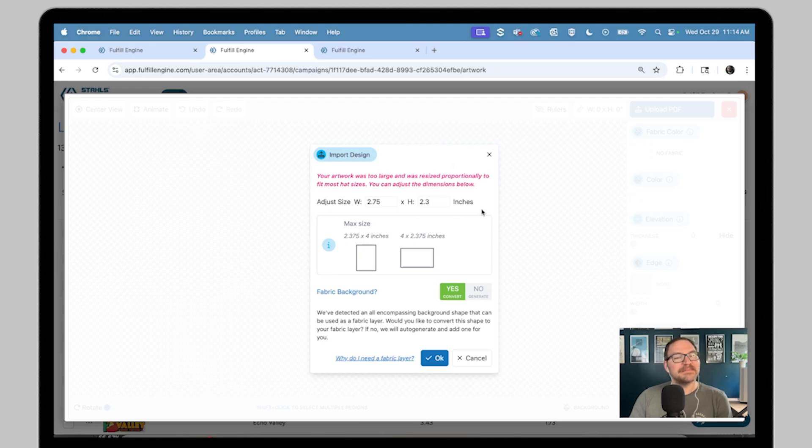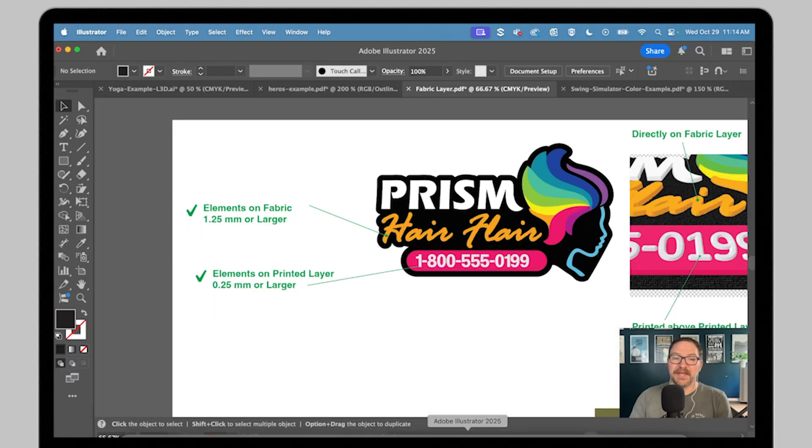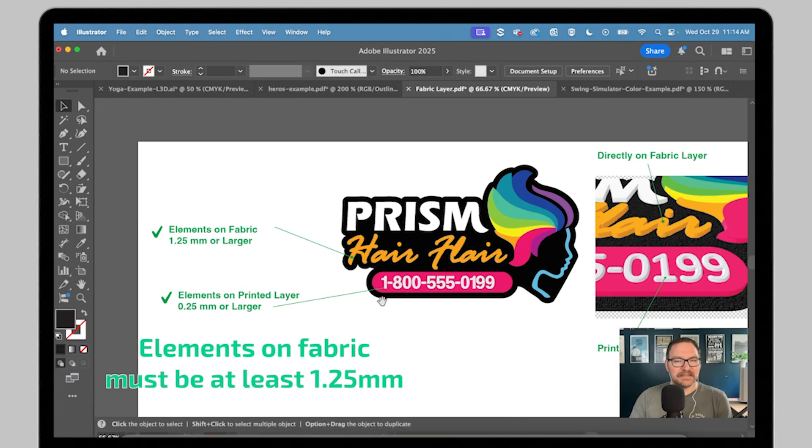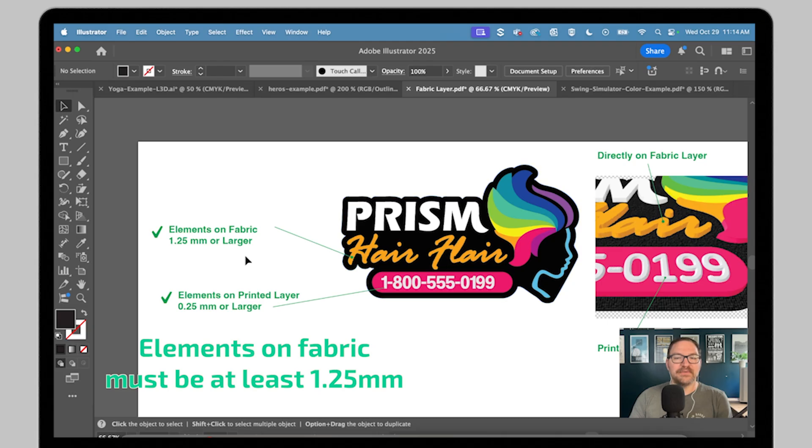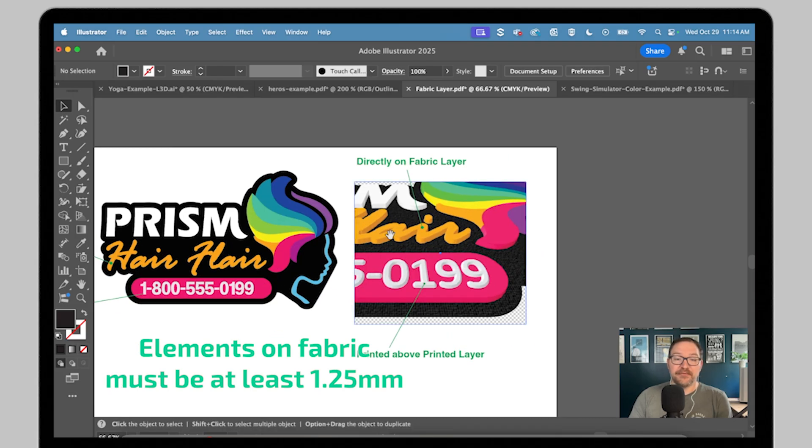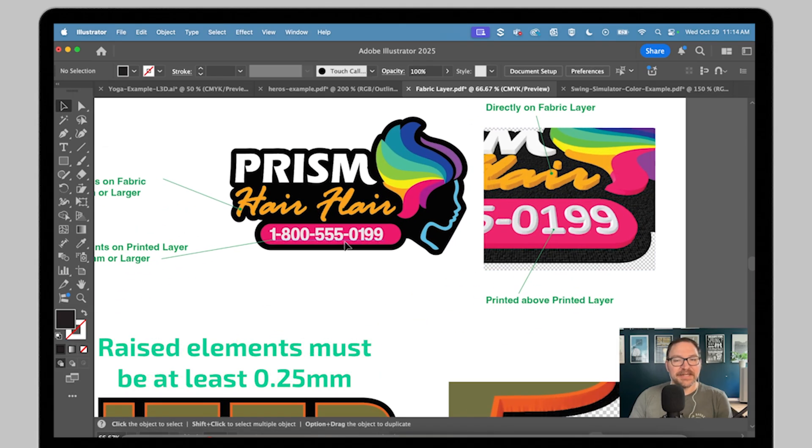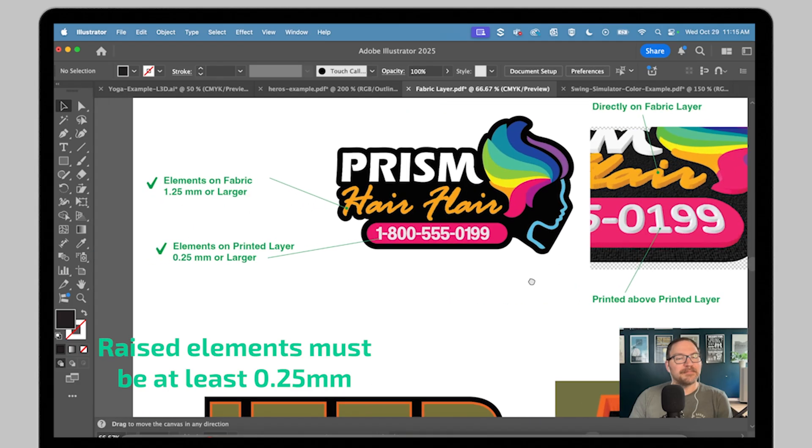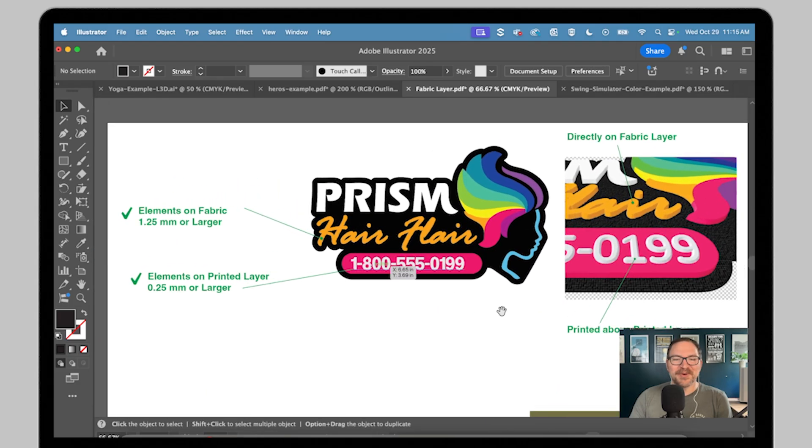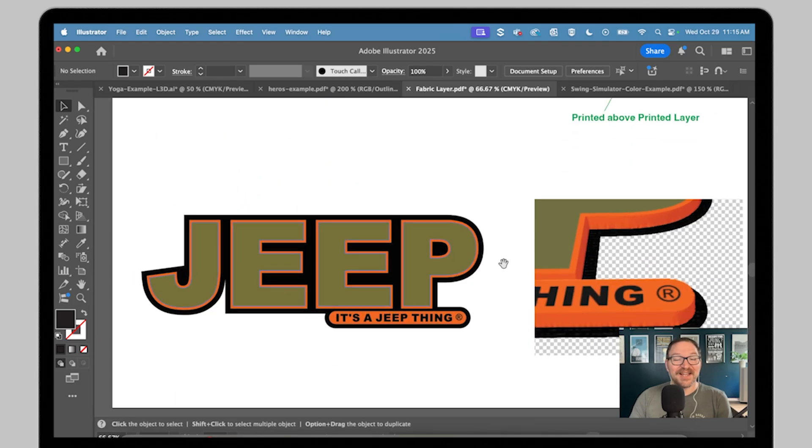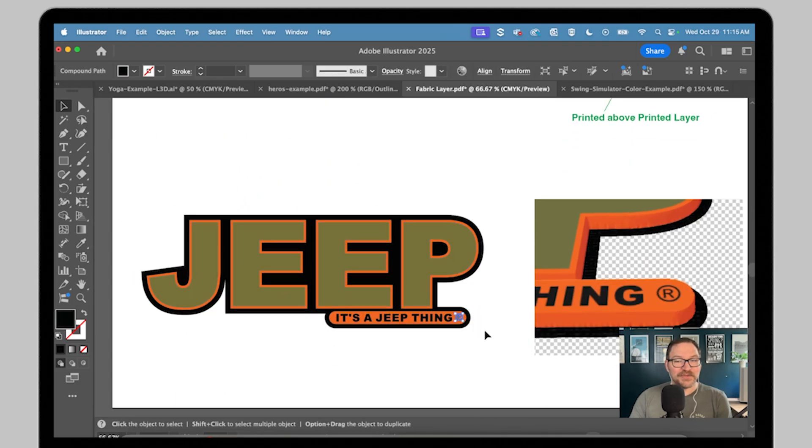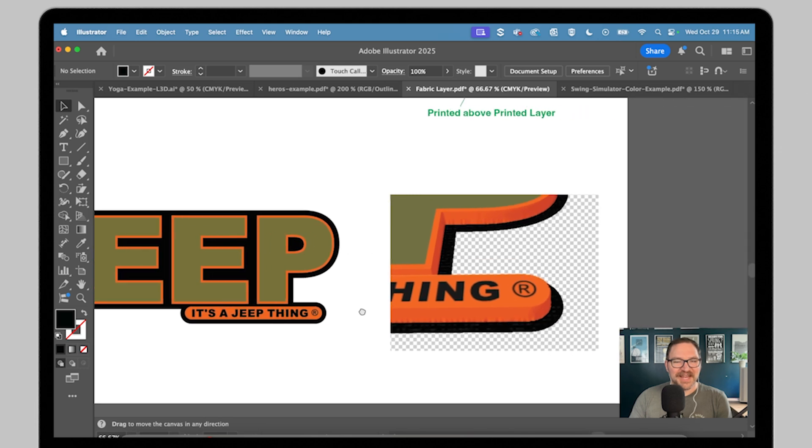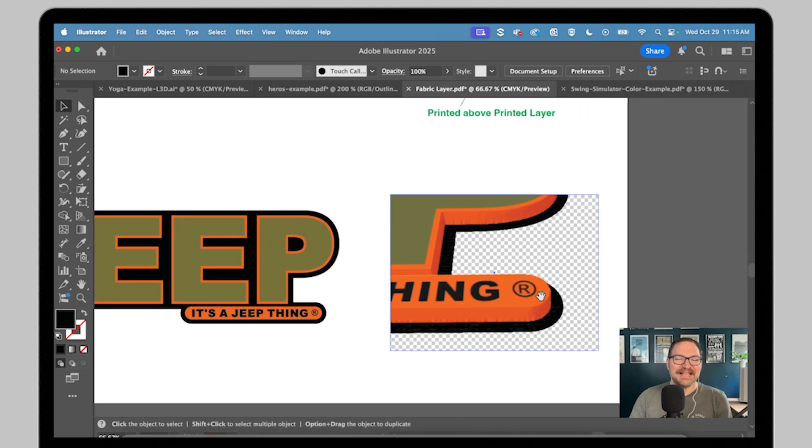There are some minimum requirements for elements in your design. Elements directly on the fabric layer need to be at least 1.25 millimeters thick. Raised elements, designs that sit above the surrounding layer, can be as fine as 0.25 millimeters. You could even print super small details like copyright symbols. Just keep them the same height as the surrounding layer.